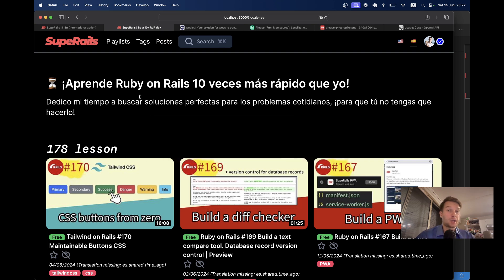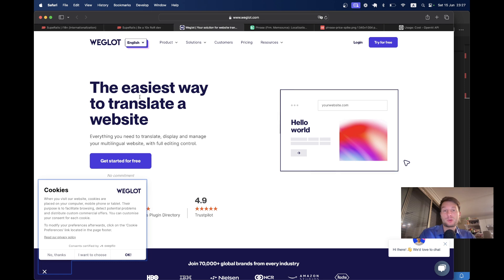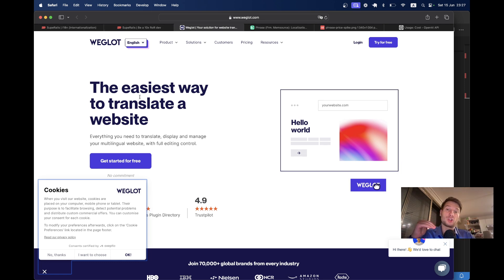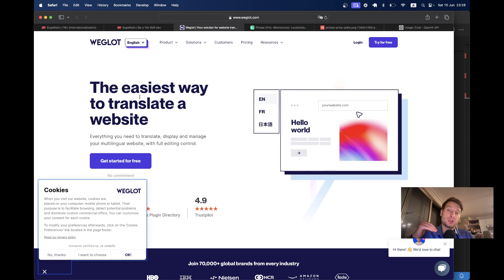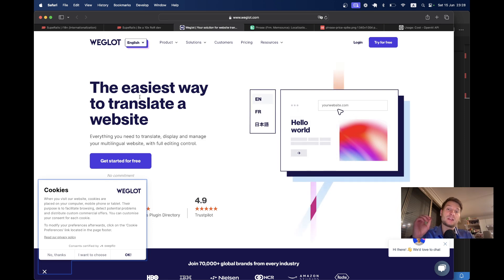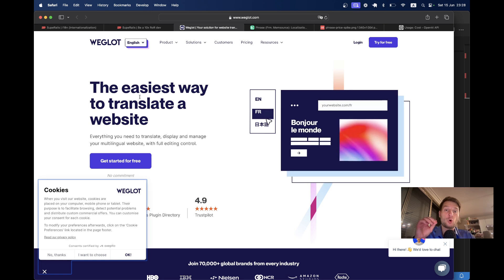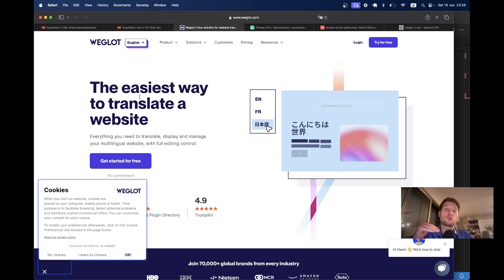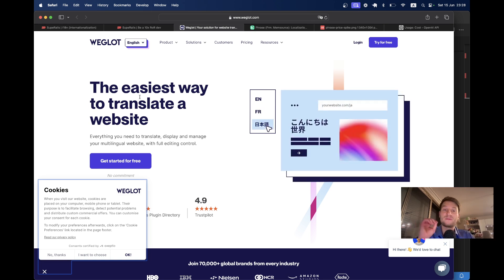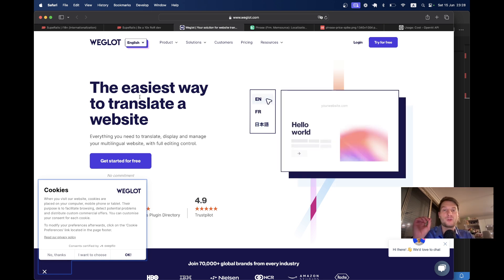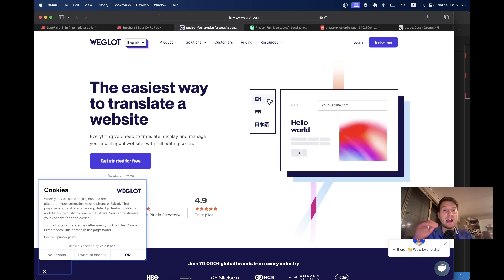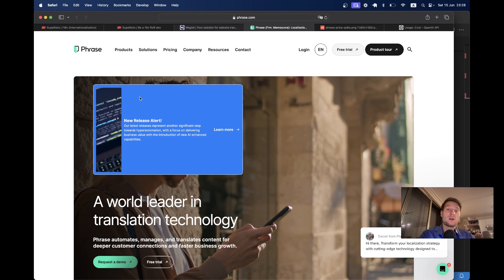And I can also consider different online tools for translations. For example, there is Viglot that is a JavaScript tool that you put into your application HTML head and it tries to translate all the texts before the page is rendered. But Viglot does not work with Turbo. I tried, it is awful.